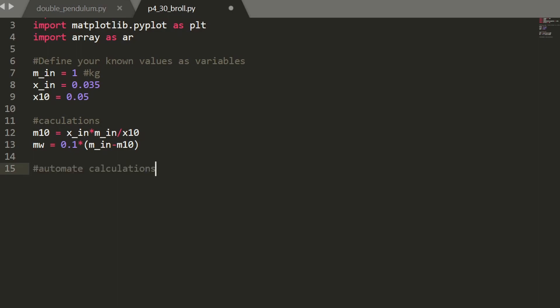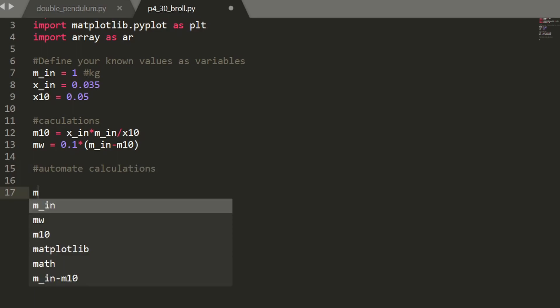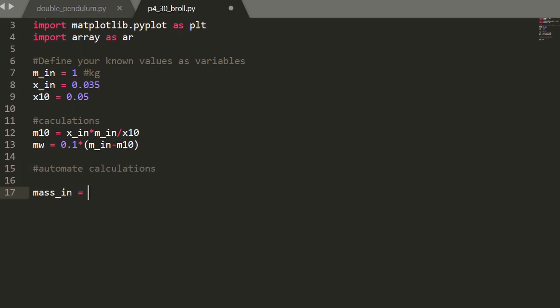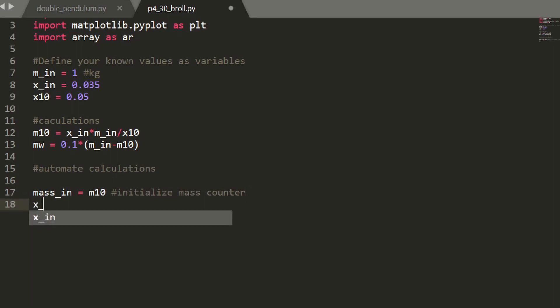So next we're going to try to automate our calculation. I'm going to start by defining a new variable as mass_n is equal to mass 10. This is going to initialize our mass counter for a for loop. And then I'll write x_n and initialize it as x_10.